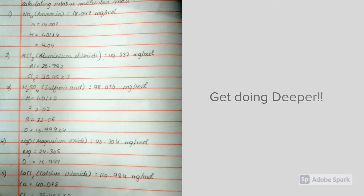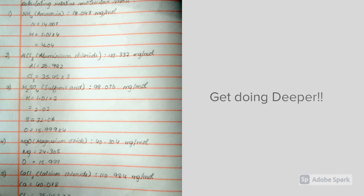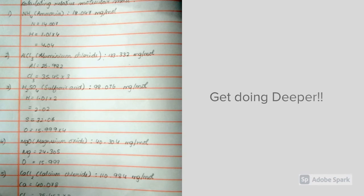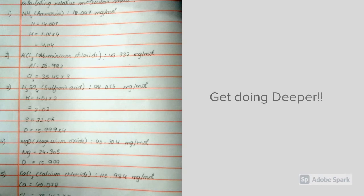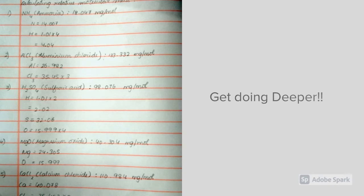Next, moving on, it is AlCl3, which is aluminum chloride. There is 1 aluminum atom and 3 chlorine atoms. So, Al equals 26.92, and Cl3 equals 35.45 times 3. So, when you add both values, you get 133.332 g per mole. It is not always necessary to write the whole value; you can round it up to 3 significant figures.